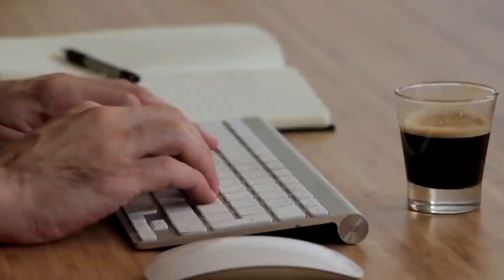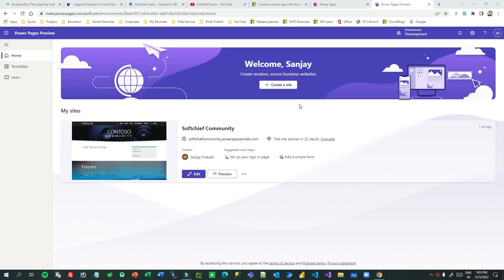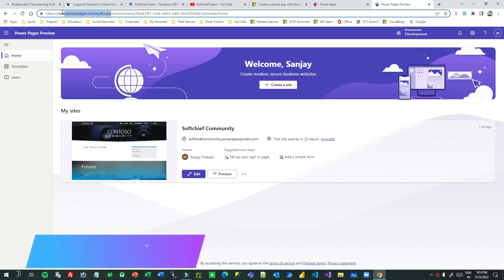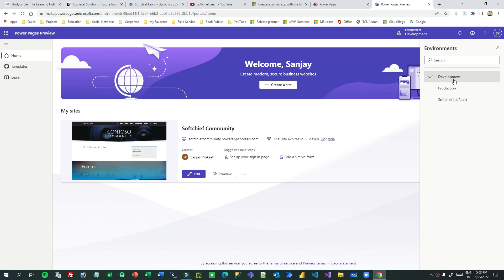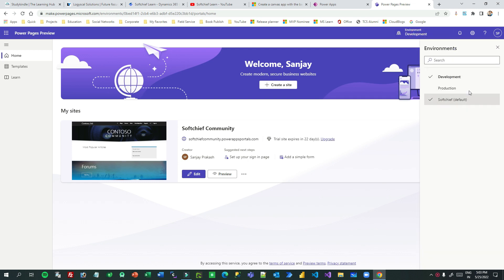Hi everyone, welcome to another video. In this video I will tell you about Power Pages. Power Pages is a new pillar of Microsoft Power Platform by using which you can create more flexible pages for portals. If you think about it, Power Pages are nothing but the advanced version of designing portal pages or portal websites.